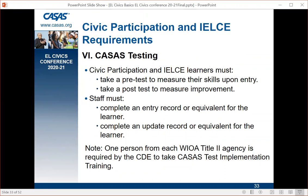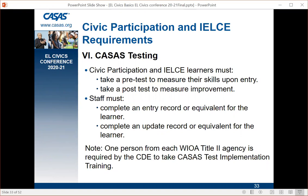Requirement six is CASAS testing. All civic participation and IELCE students must take a CASAS pre-test and post-test — pre-test to measure skills upon entry and post-test to measure improvement. Payment points a student earns will not count unless there is both a pre- and post-test pair. Staff must also complete an entry record and an update record for each learner. One person from each agency is required by CDE to take CASAS test implementation training and share that information with staff.